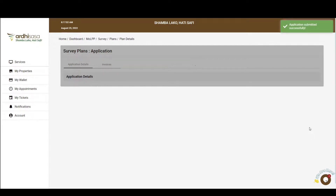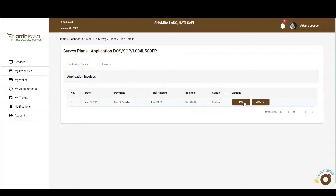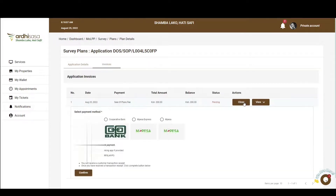However, for you to view and download the plan, you'll be required to pay the sale of plans fee to a tune of 200 Kenya shillings. As such, once you are navigated to the invoice tab, you'll click on pay, and a number of options for payment will be displayed. Once the payment is made, you'll click on the confirm button as featured on the bottom left-hand corner.